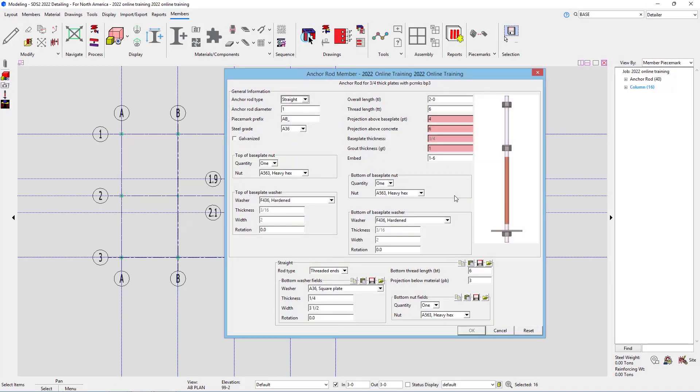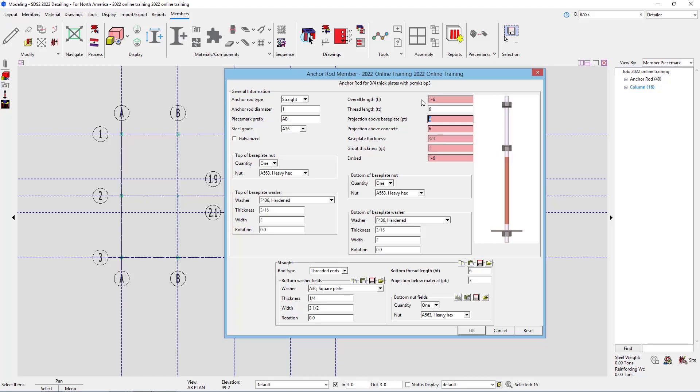And then we have our anchor rods for our 3/4 inch thick plates. Again, the overall length, I'll go 1 foot 6 inches. We'll leave our thread length at 6 inches. We'll leave our projection above base plate as 3 inches.